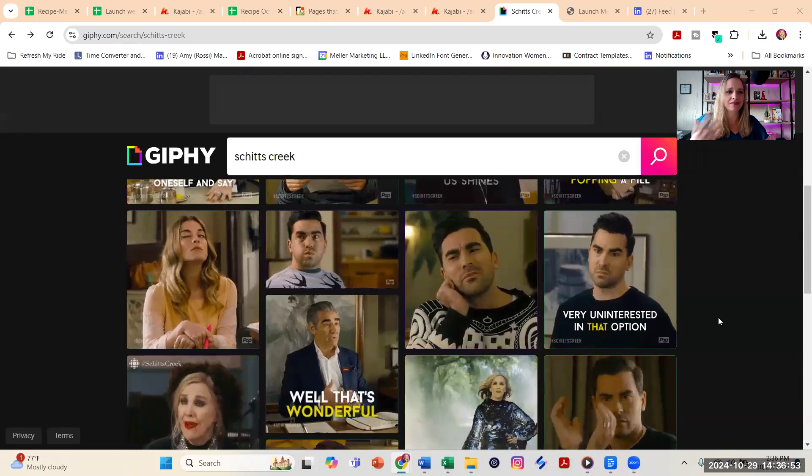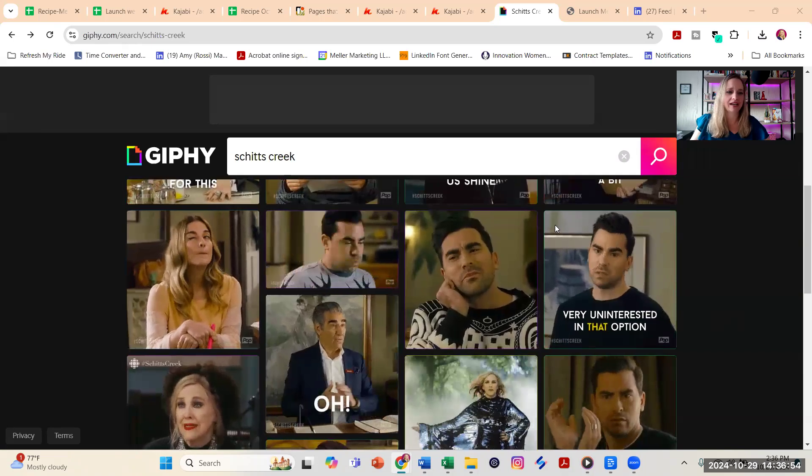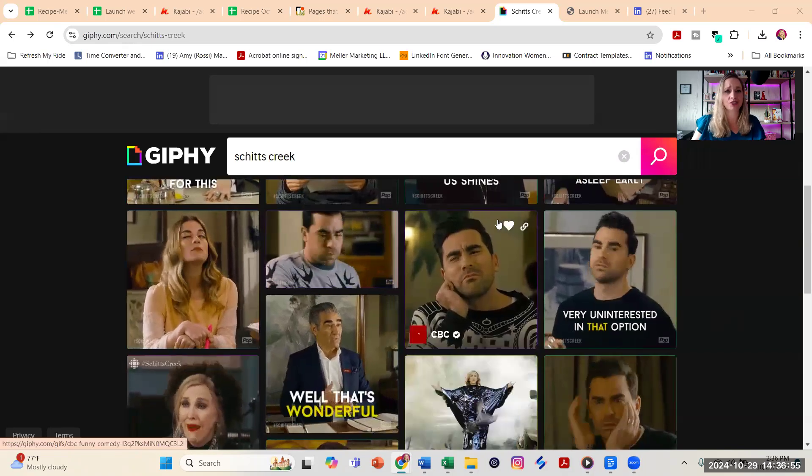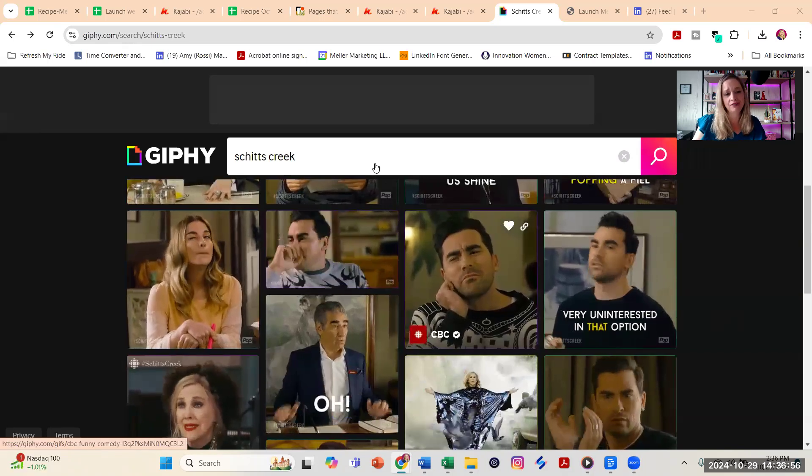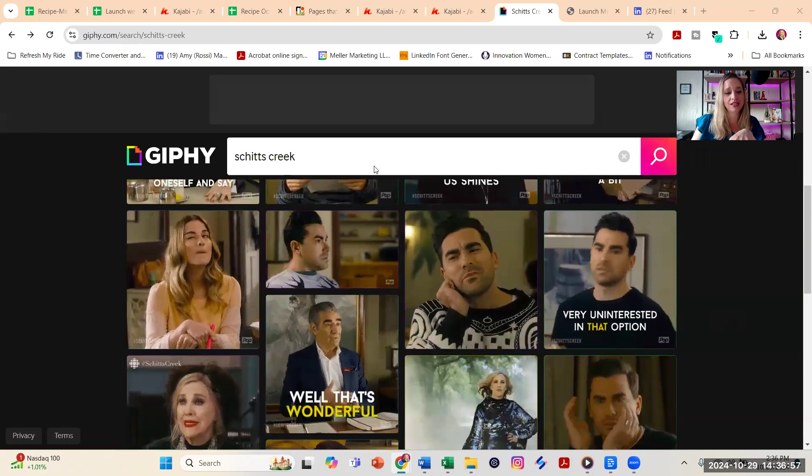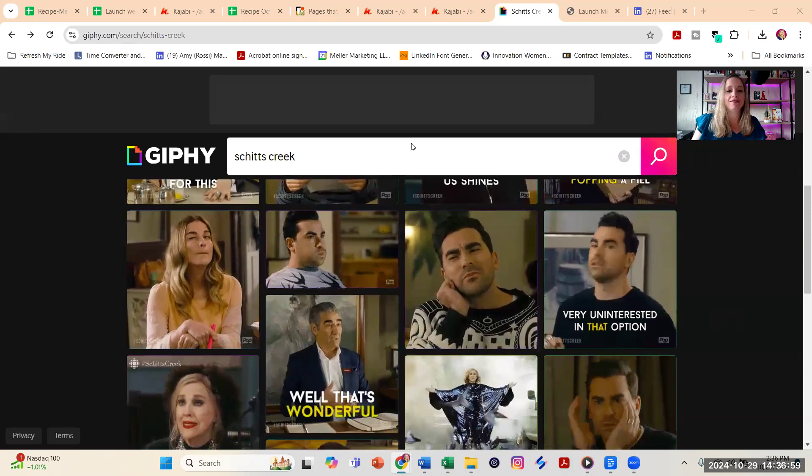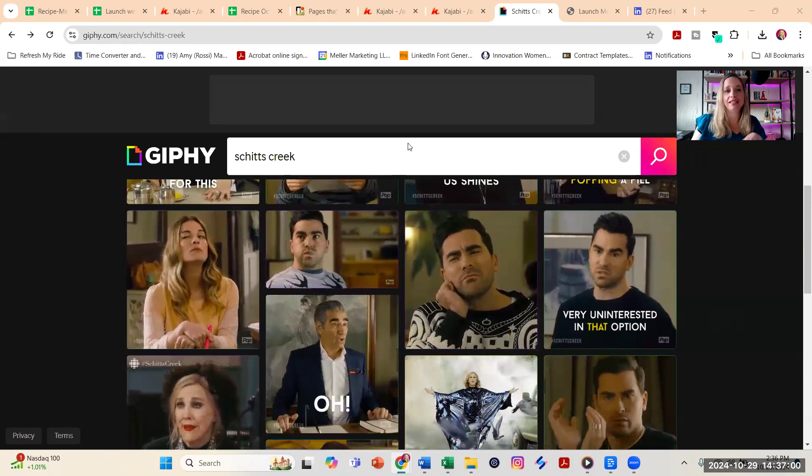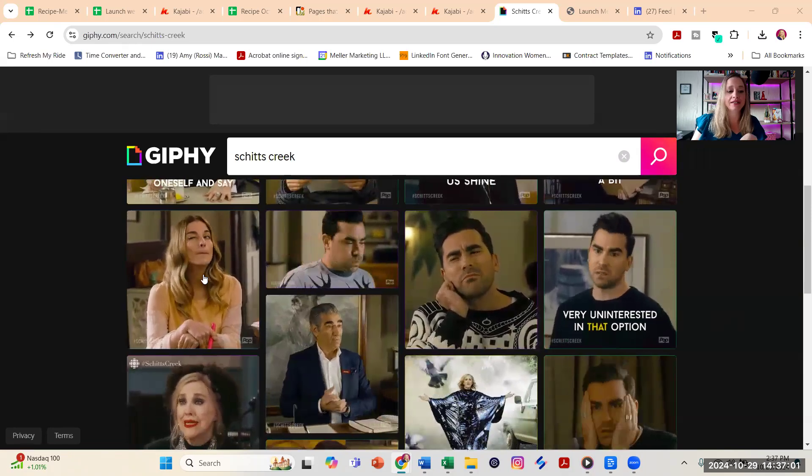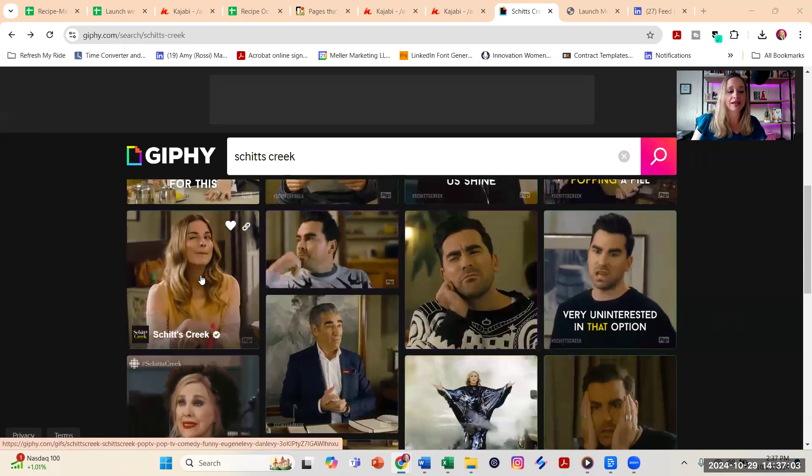Go to Giphy.com. I'm just searching for one of my favorite TV shows in here, Schitt's Creek, and let's say I find an animated GIF that I want to use in a LinkedIn post.